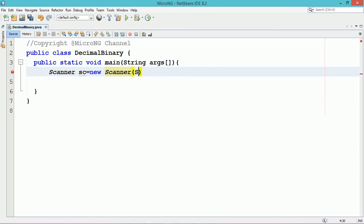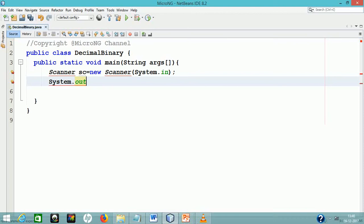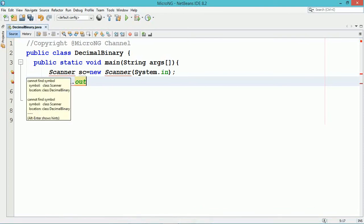A Scanner object has been created to read a decimal and binary number from the user. The Scanner object name is sc which requires the java.util package to be imported into the program.